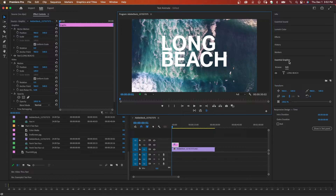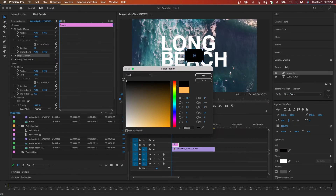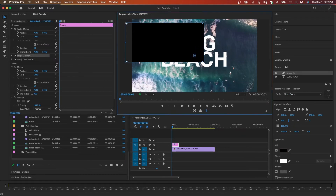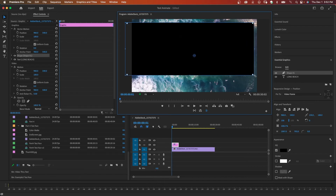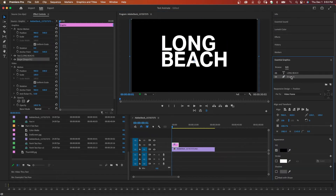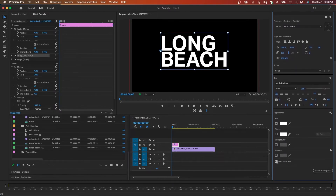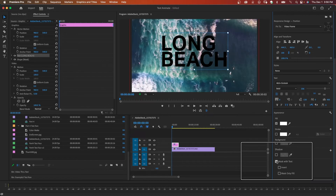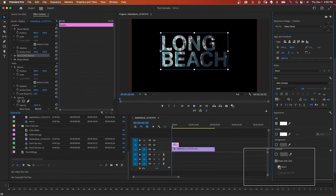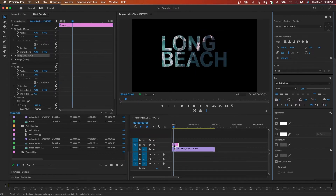Now I'll go back to the Essential Graphics panel and add a new rectangle. I want this rectangle to be black and expanded to cover the whole frame. I'll move the text above the rectangle and call this shape 'mask.' Then I click on the text and come down to where it says Mask with Shape, click that, and click Invert. Now we have the clip coming through the text just like this.